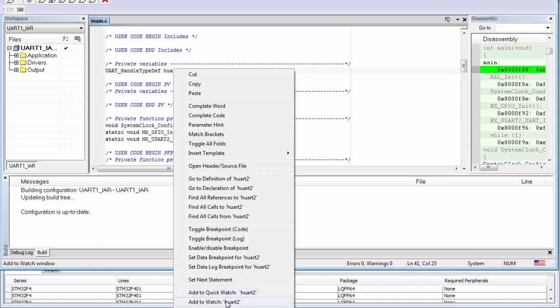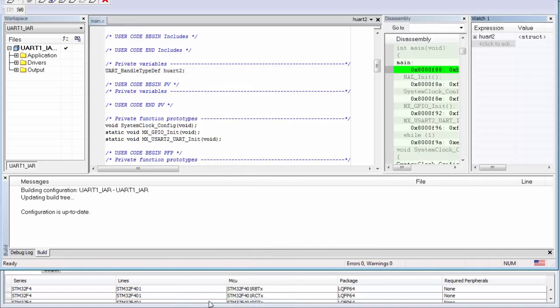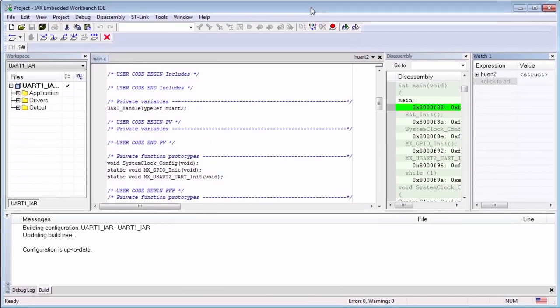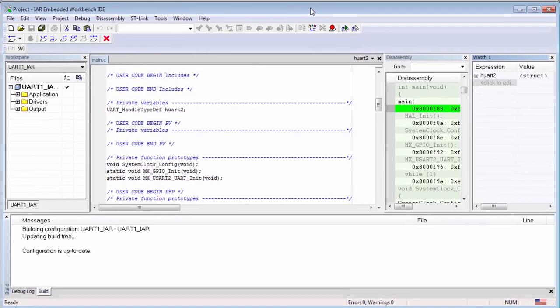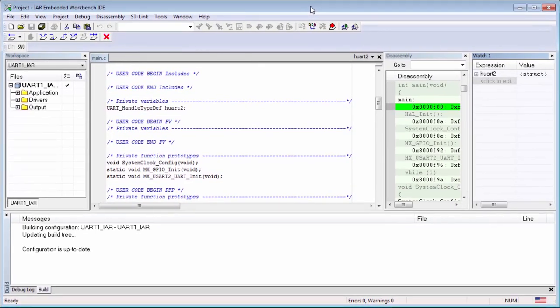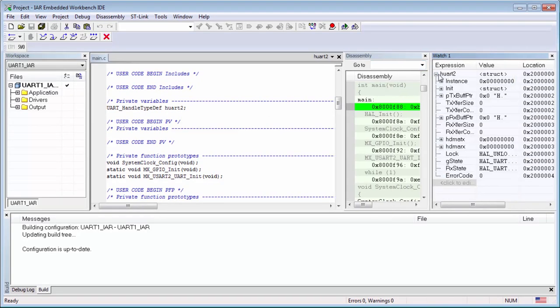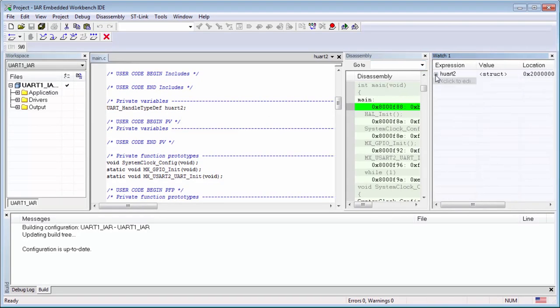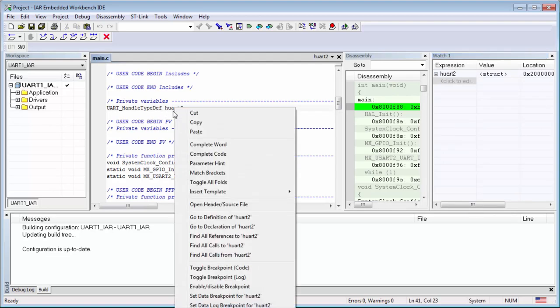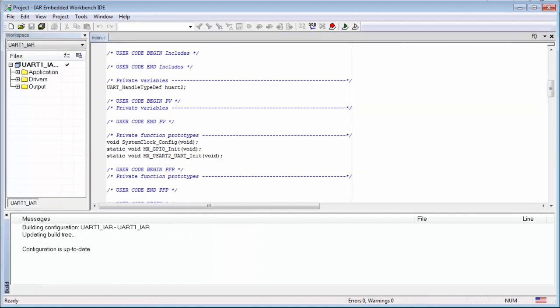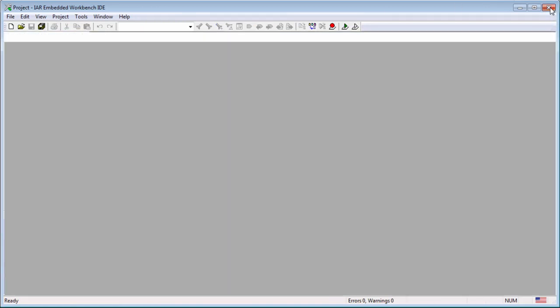We can use add to watch. Then all the time when we stop the debugging we will see the content of this variable. Then you can do the same with the buffer. When you right click on buffer and select add to watch, this is how this is done in IAR.